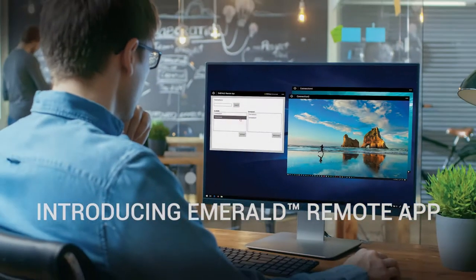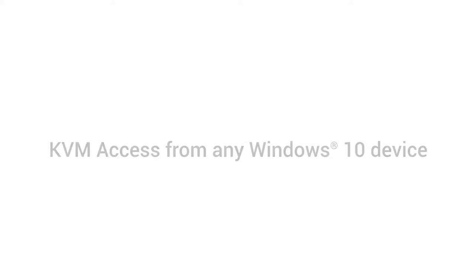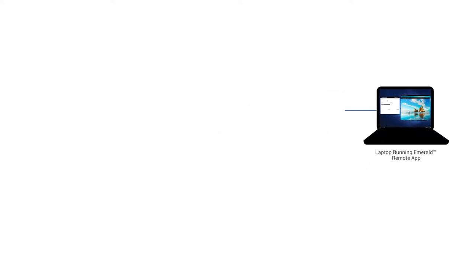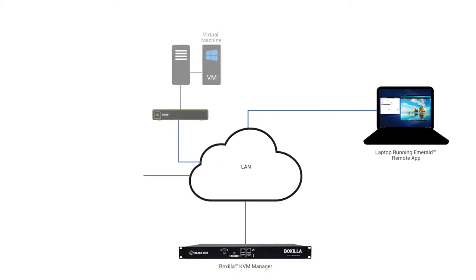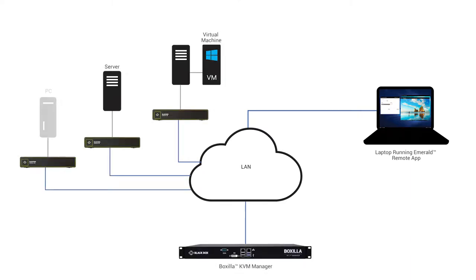The new Emerald Remote app is first-of-its-kind software that turns any Windows 10 device into a high-performance KVM receiver. Remote users can easily connect to any server within the Emerald KVM network without the need for additional equipment.